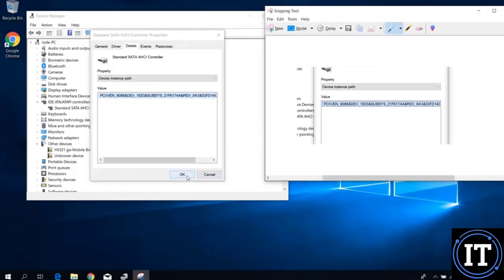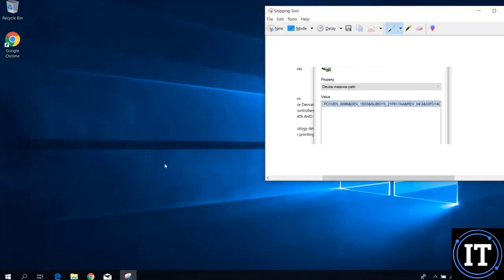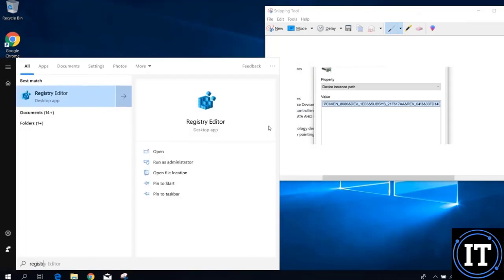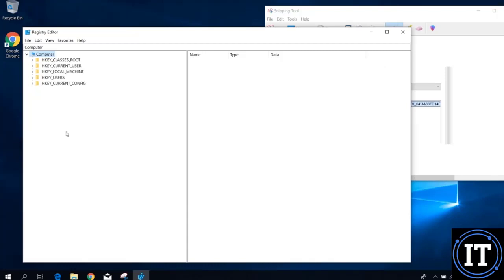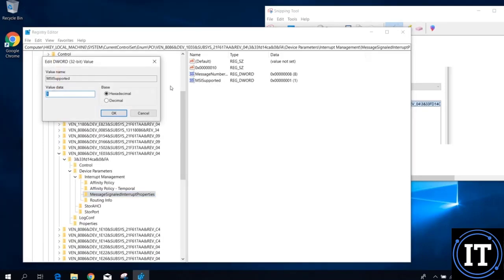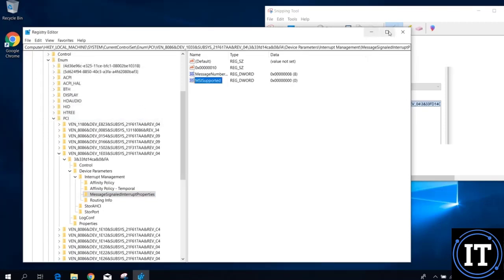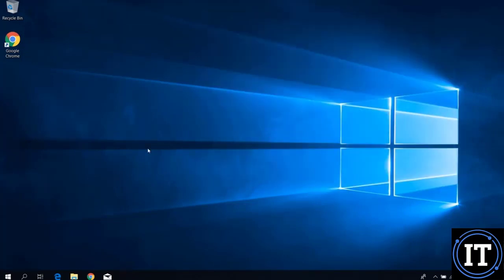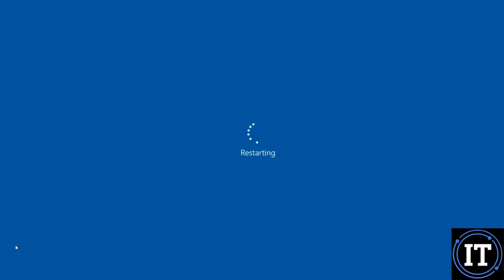We need to do some settings in the Registry Editor to disable MSI mode. Open Registry Editor and navigate to HKEY_LOCAL_MACHINE. Find the MSI entry corresponding to your device, and set its property value to 0. Click OK, then close everything and restart the system.